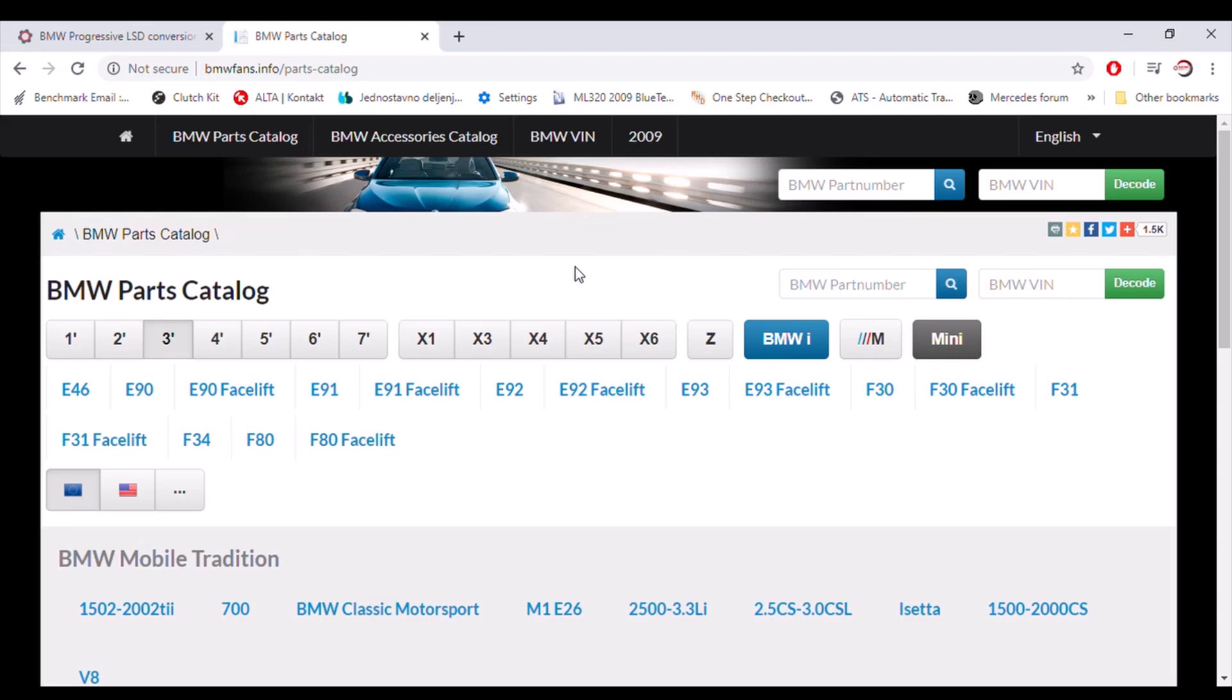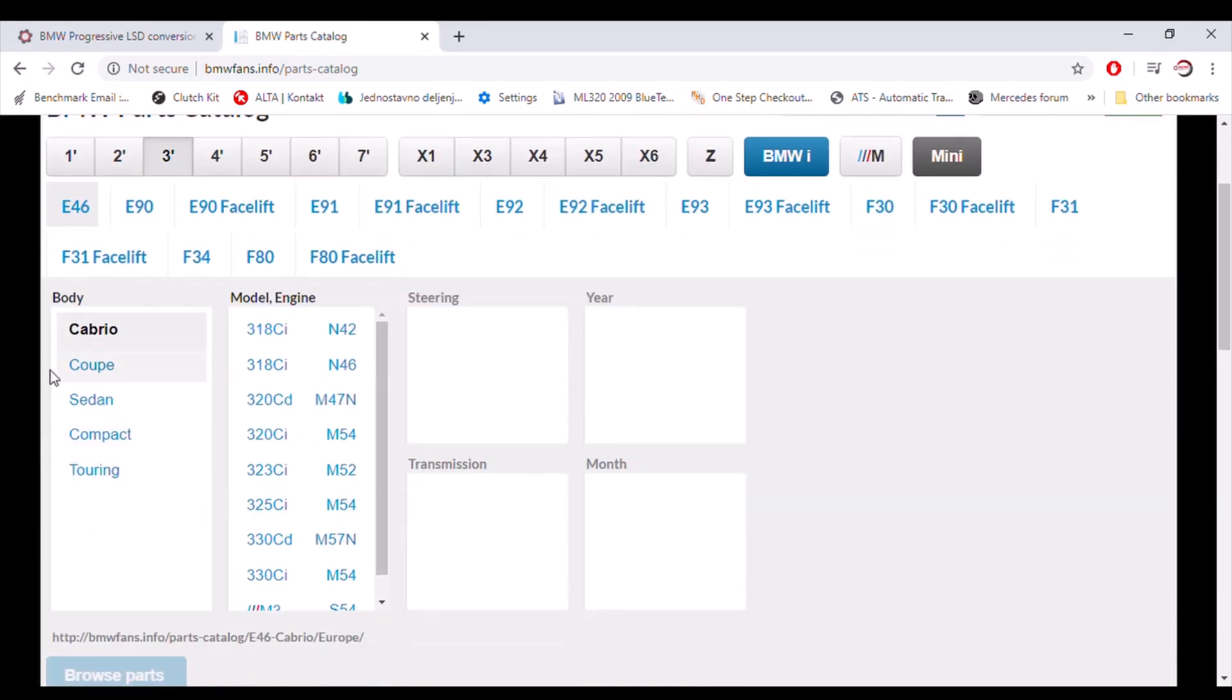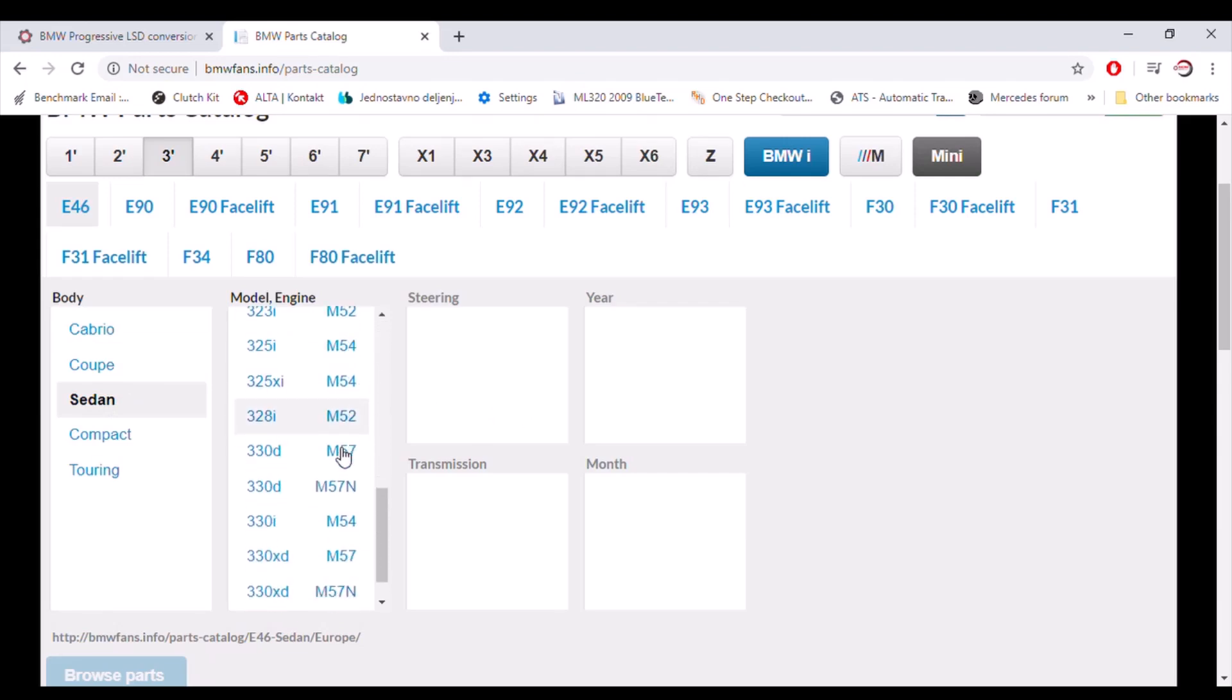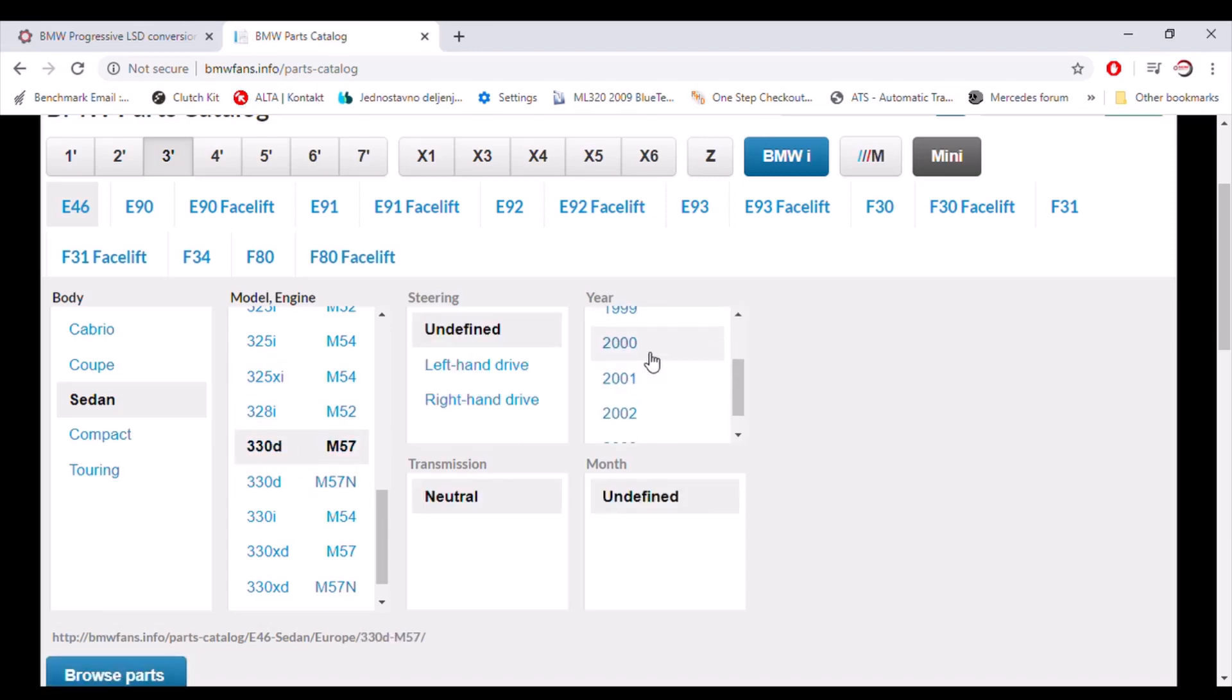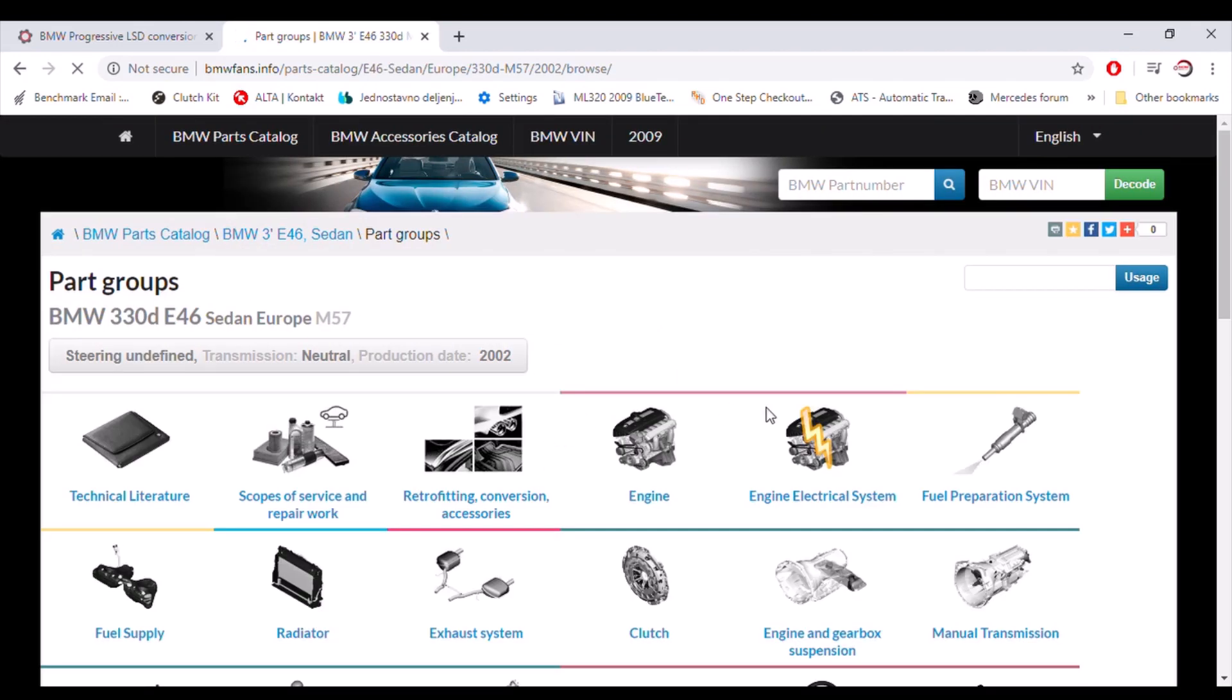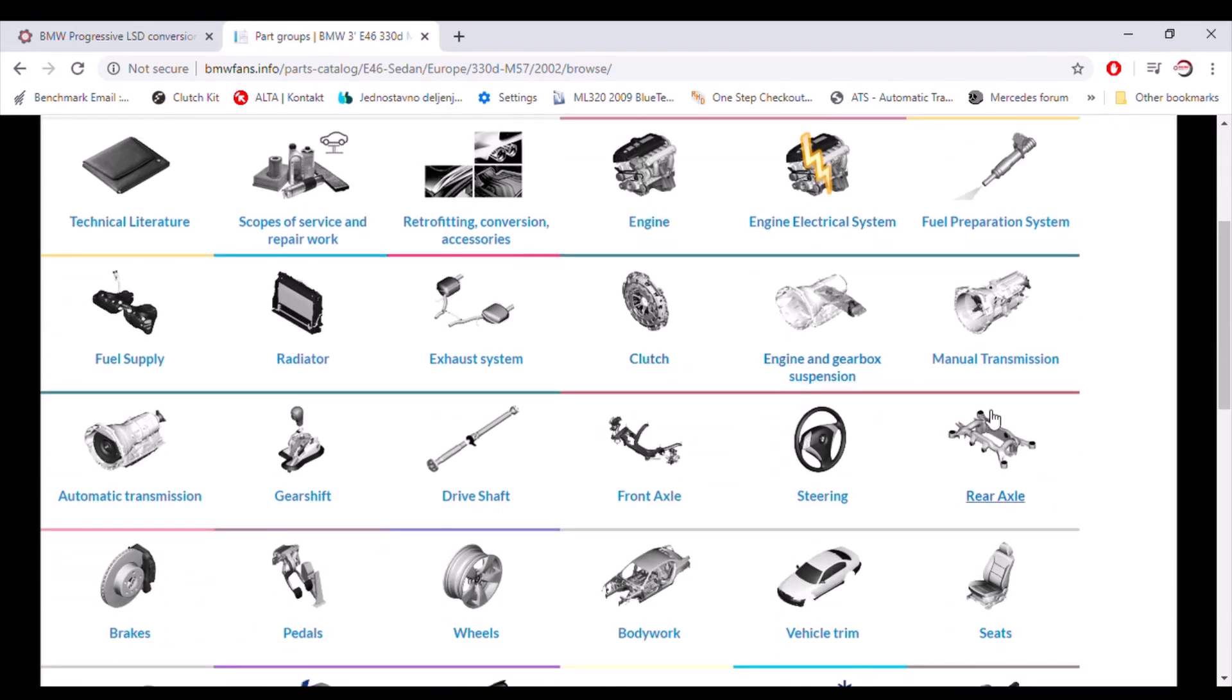How to determine which one is yours? For instance, if you want to check which differential type has E46, let's select some random models. Let it be 3 liter diesel engine, year 2002. Browse parts. And list a little bit down and you will see this section over here. It's rear axle.